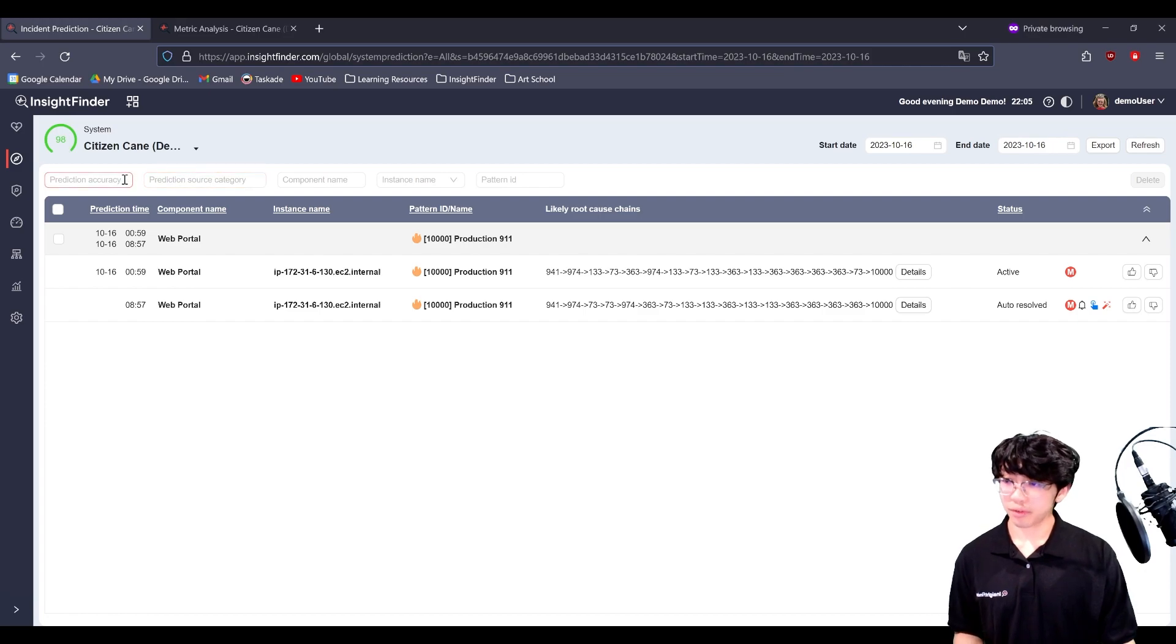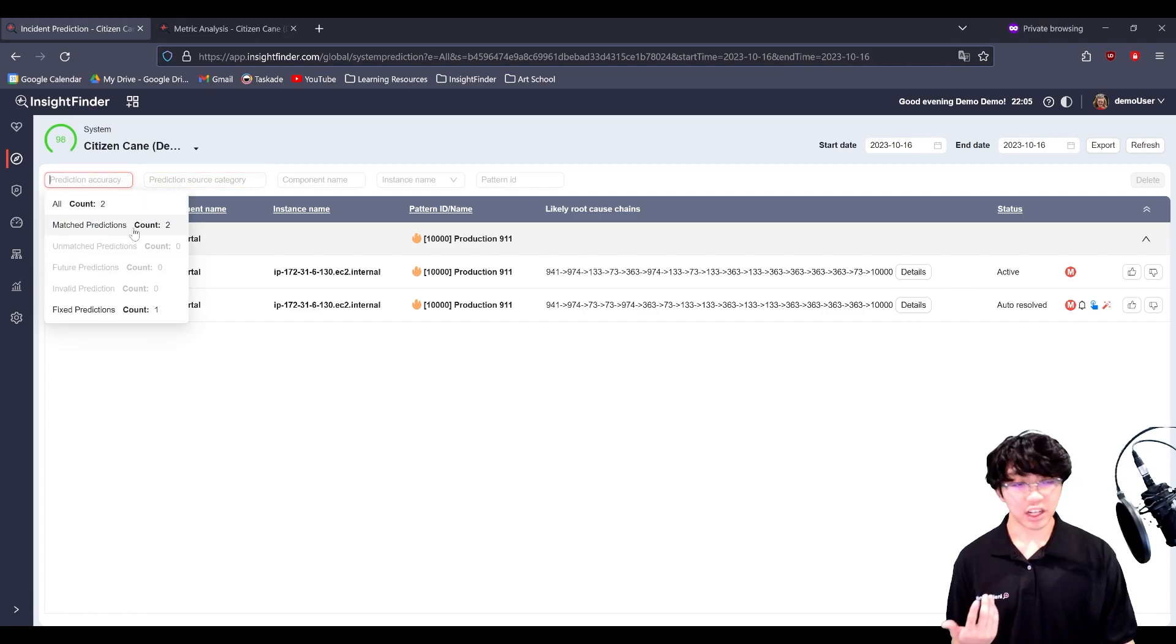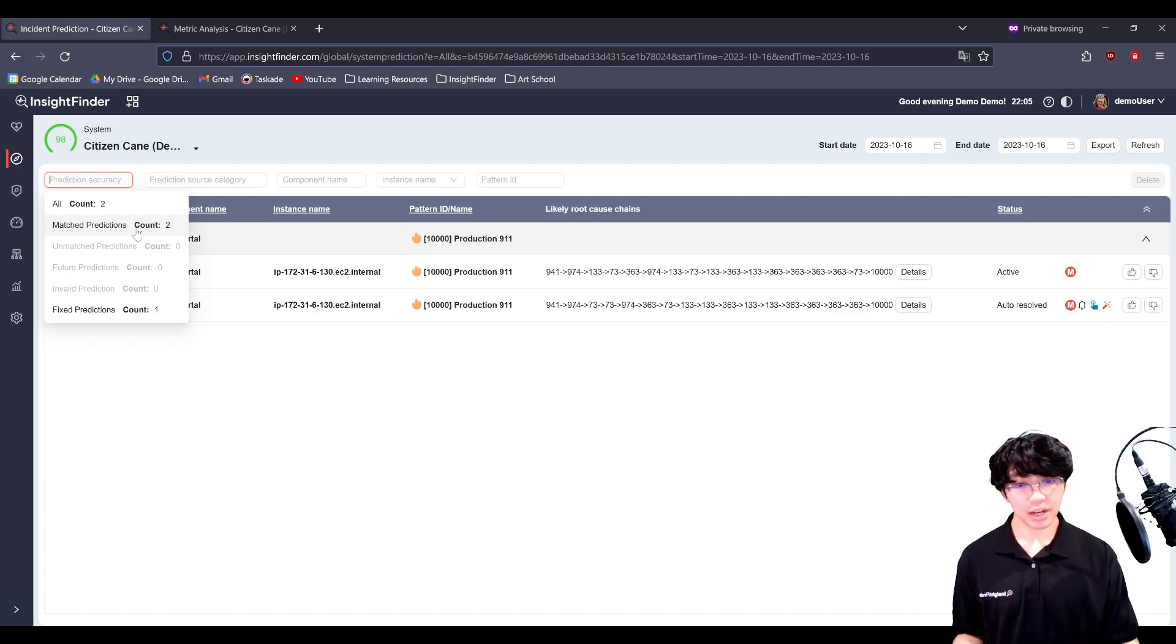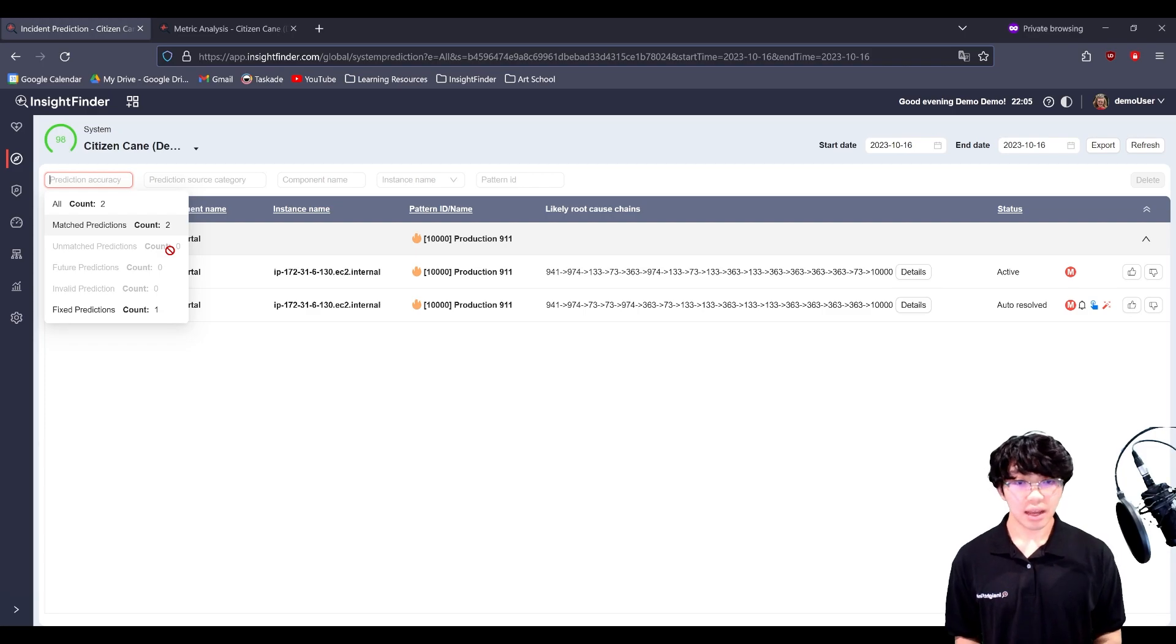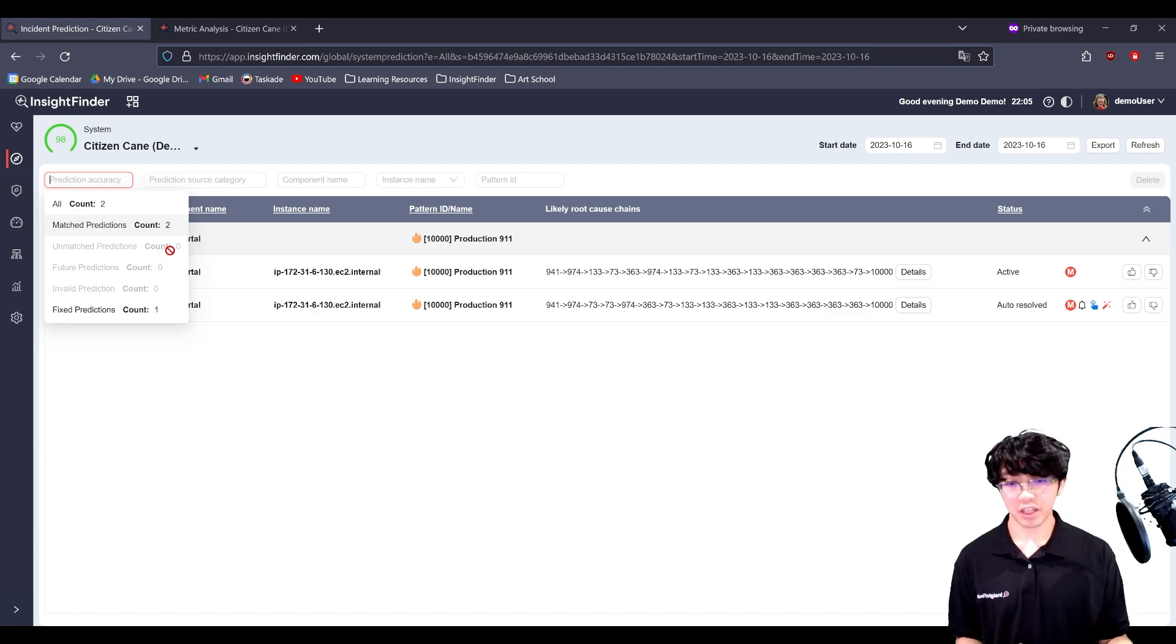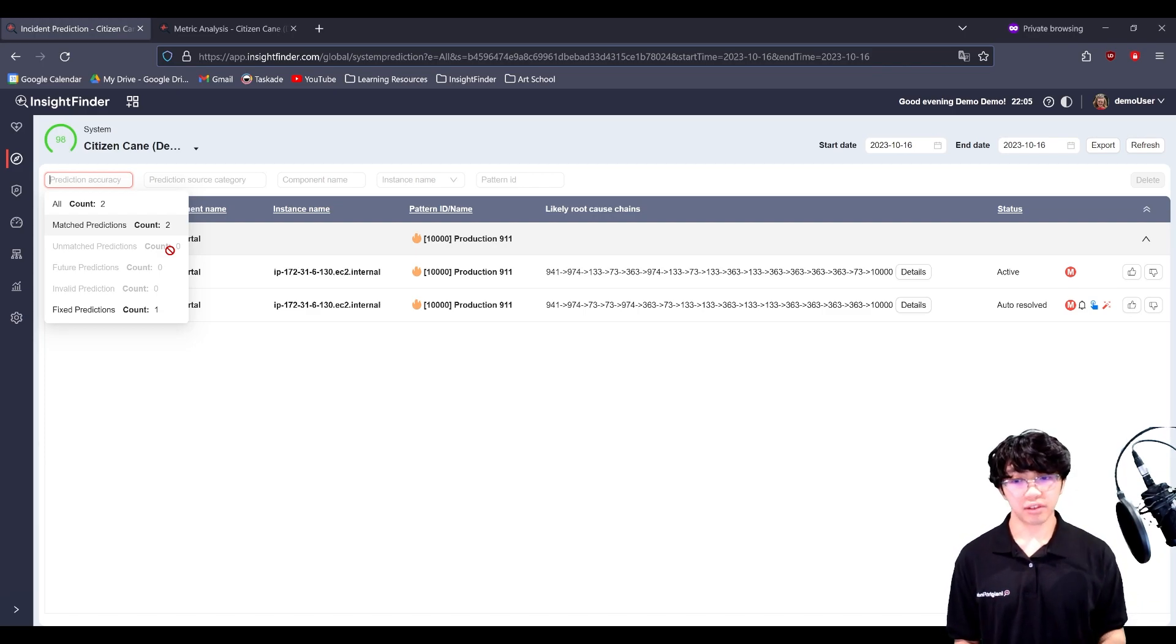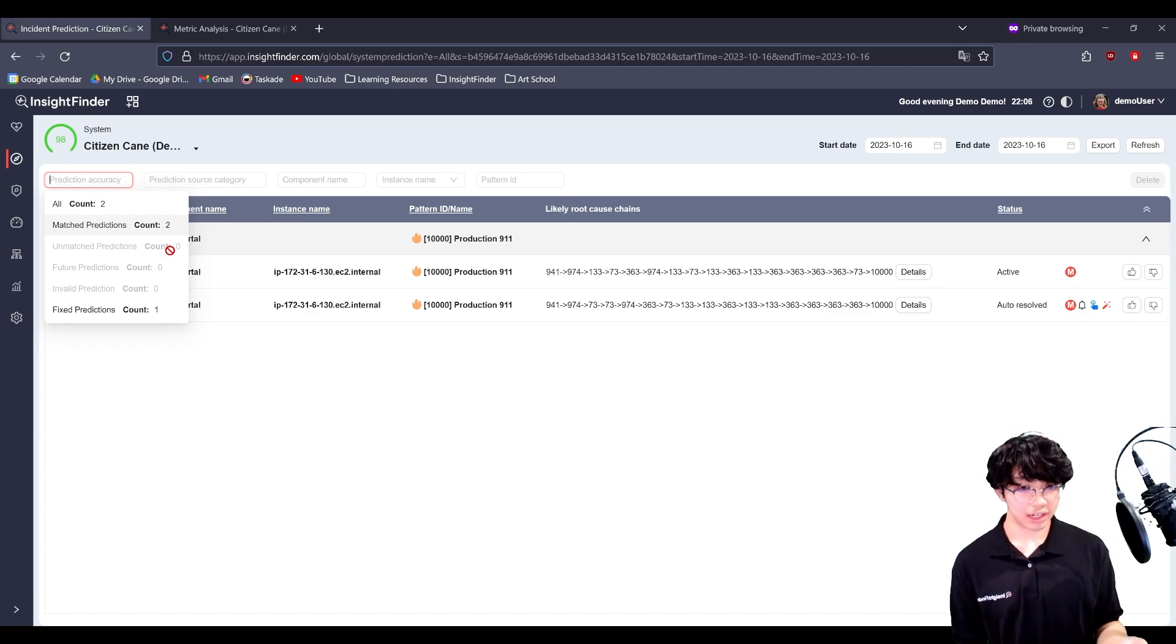There are also a number of other filters, such as prediction accuracy. Matched predictions are essentially true positives. They're predictions that happened and then got matched. Unmatched predictions are predictions that happened, but there was no incident matching the incident we were predicting, or enough time has passed and no incident has occurred. Future predictions are predictions that were made and not enough time has passed yet to confirm or deny it.